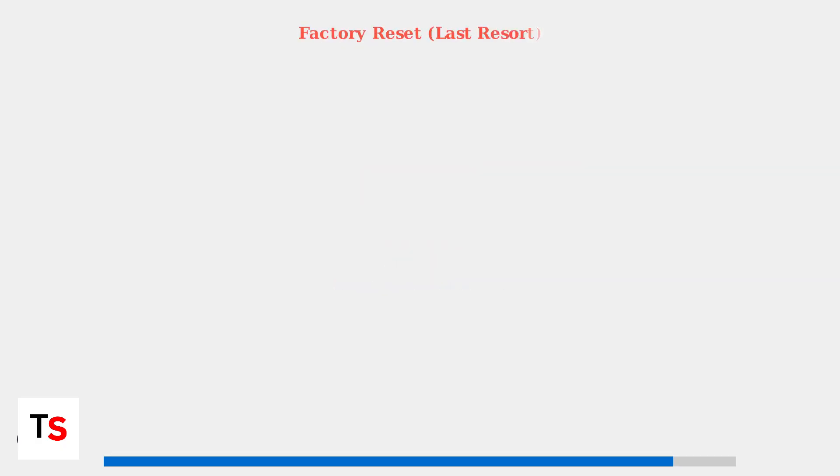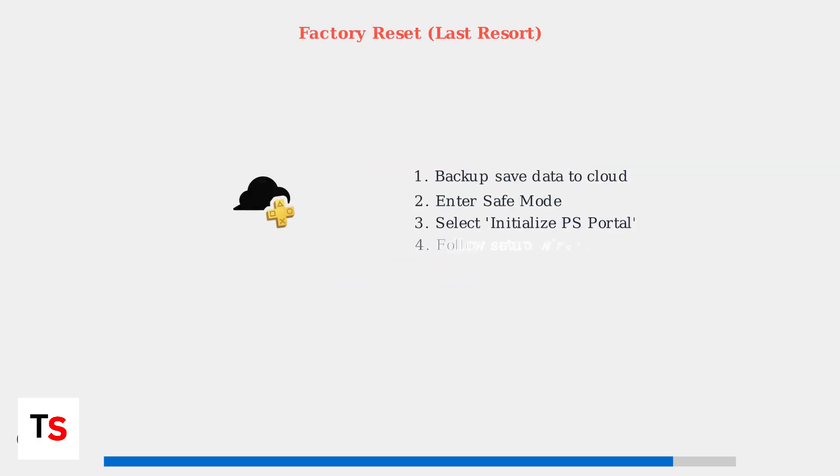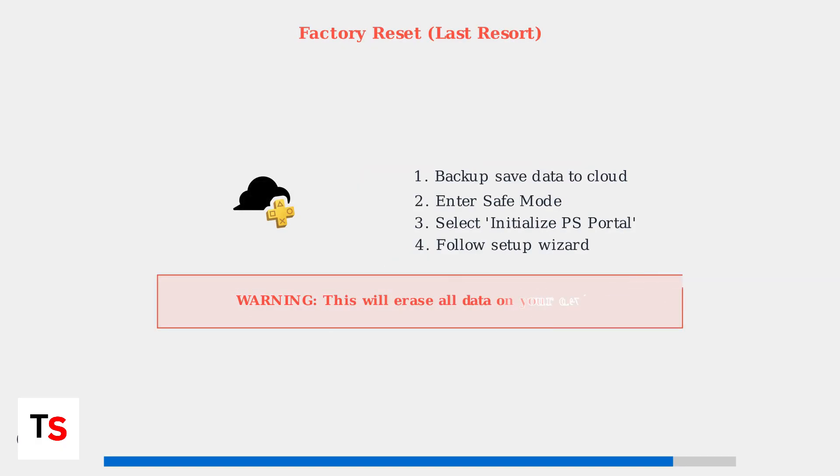As a last resort, factory reset can resolve persistent update issues. Always back up your saved data to PlayStation Plus cloud storage before proceeding with this irreversible process.